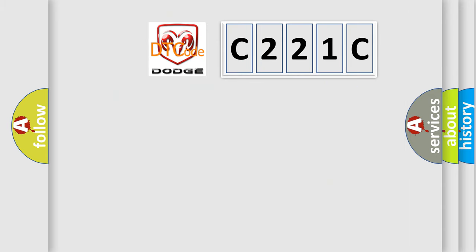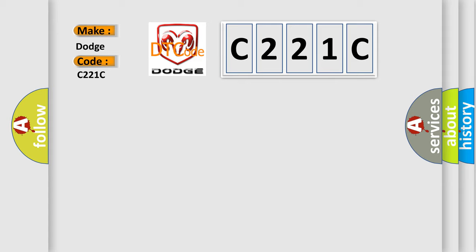So, what does the diagnostic trouble code C221C interpret specifically for Dodge car manufacturers?